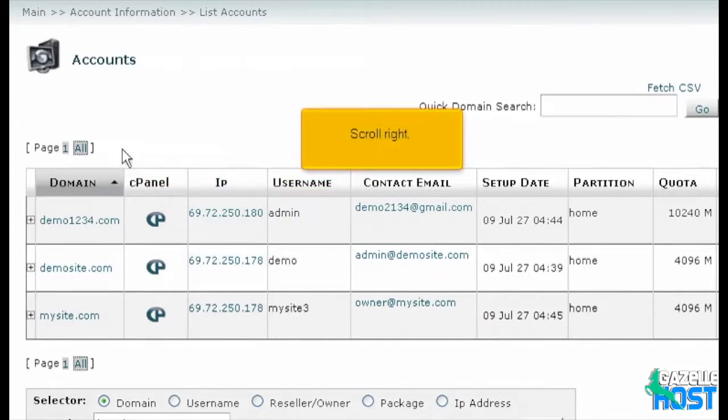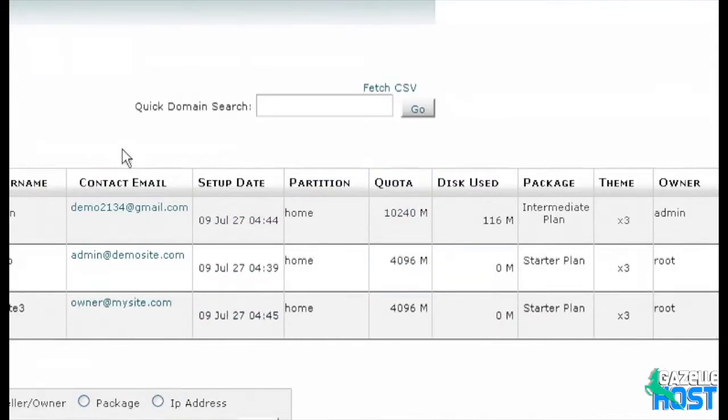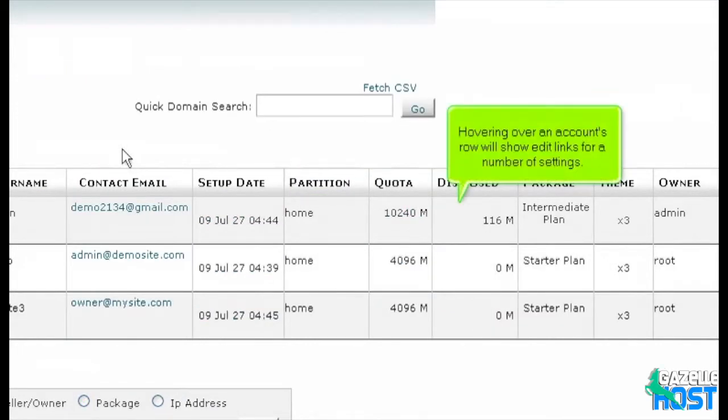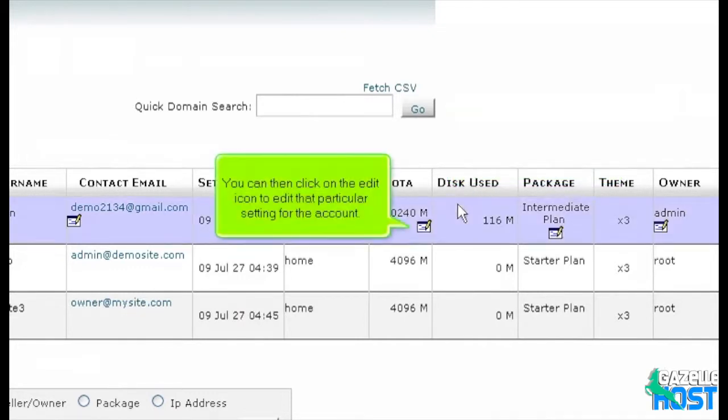Scroll right. Hovering over an account's row will show edit links for a number of settings. You can then click on the edit link to edit that particular setting for the account.